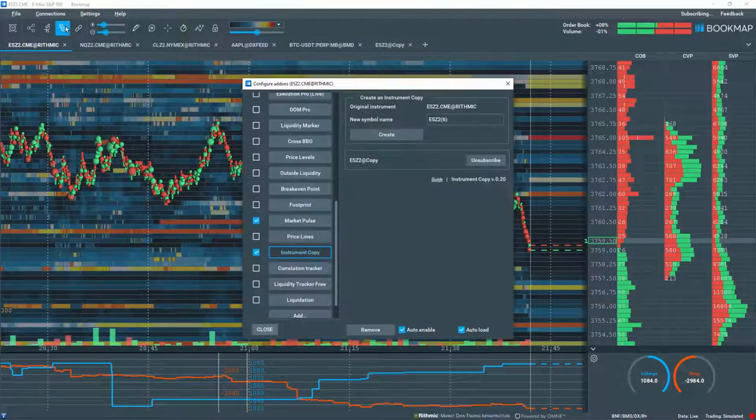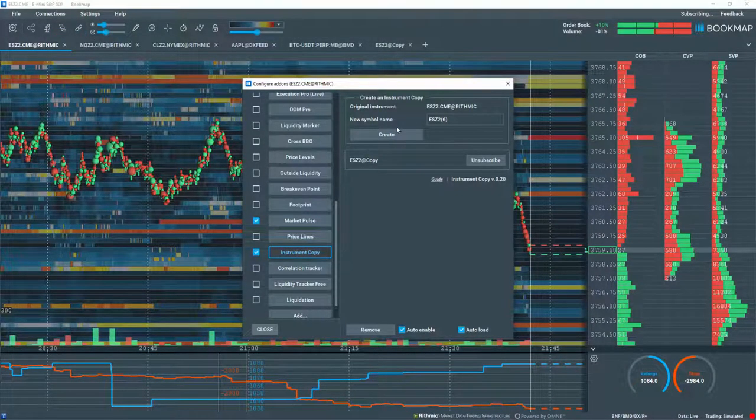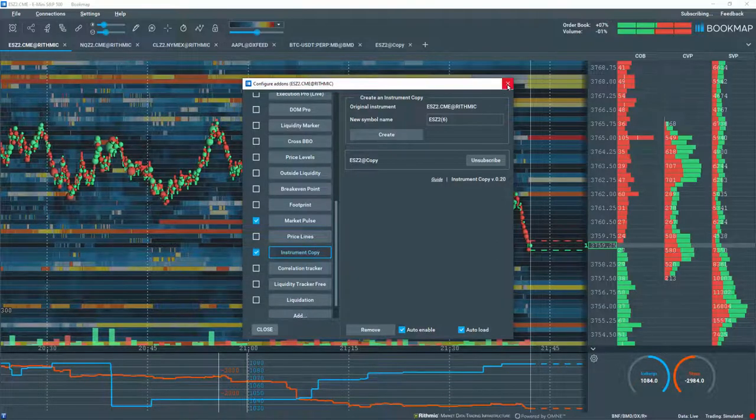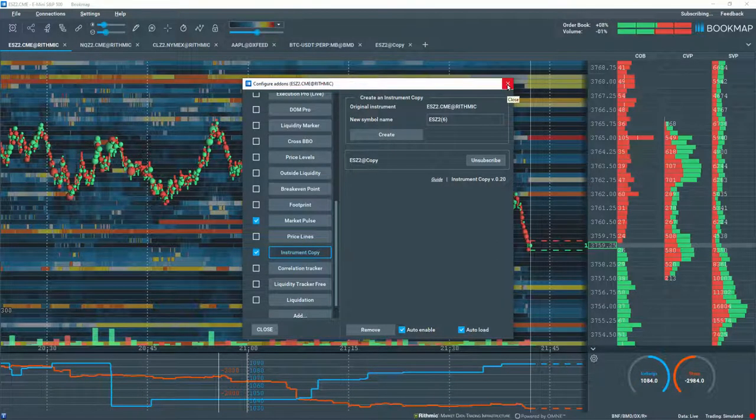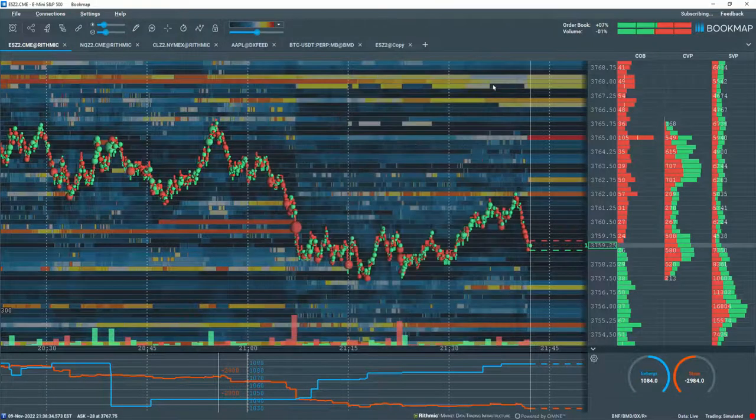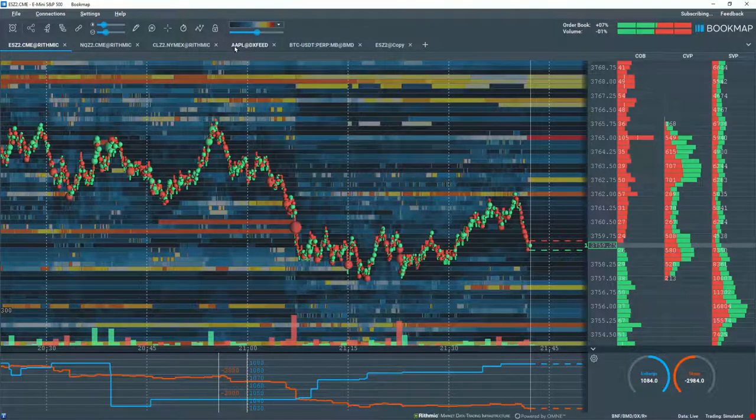BookMap's instrument copy add-on allows you to open copies of the same BookMap instrument from the same data provider, therefore you can create different studies on the same instrument. This add-on works for all BookMap packages.